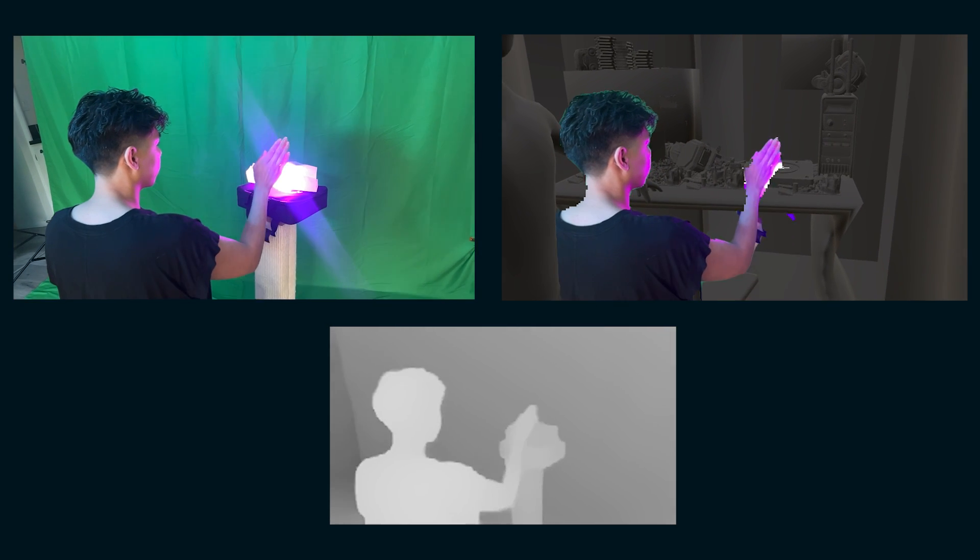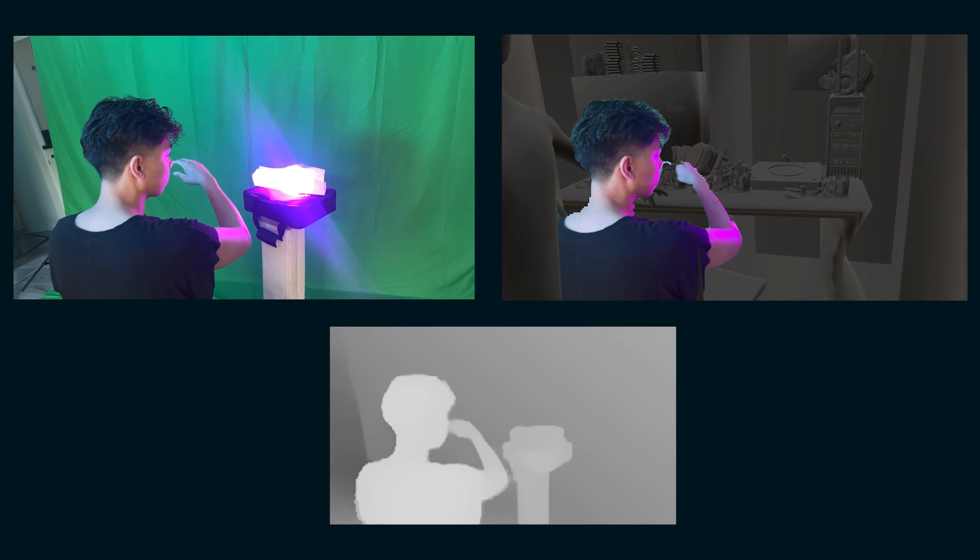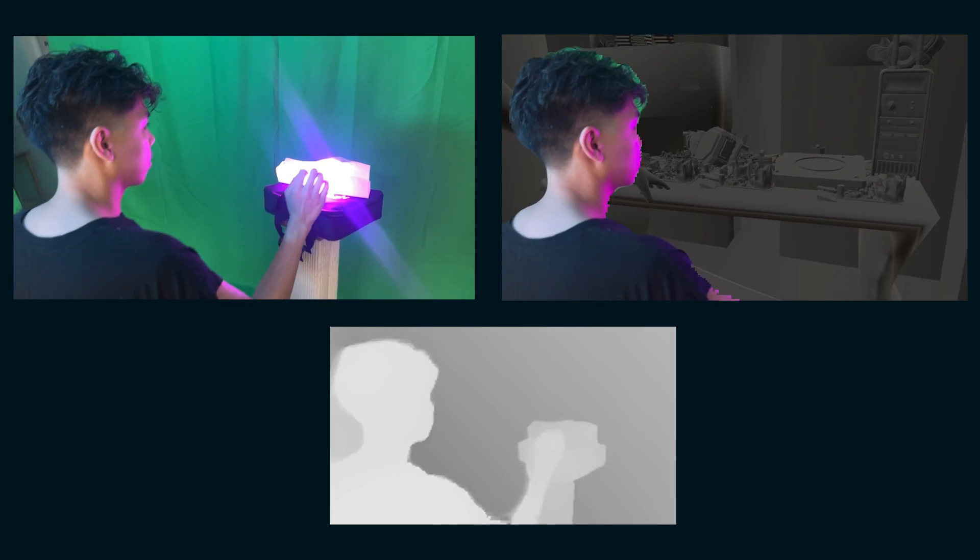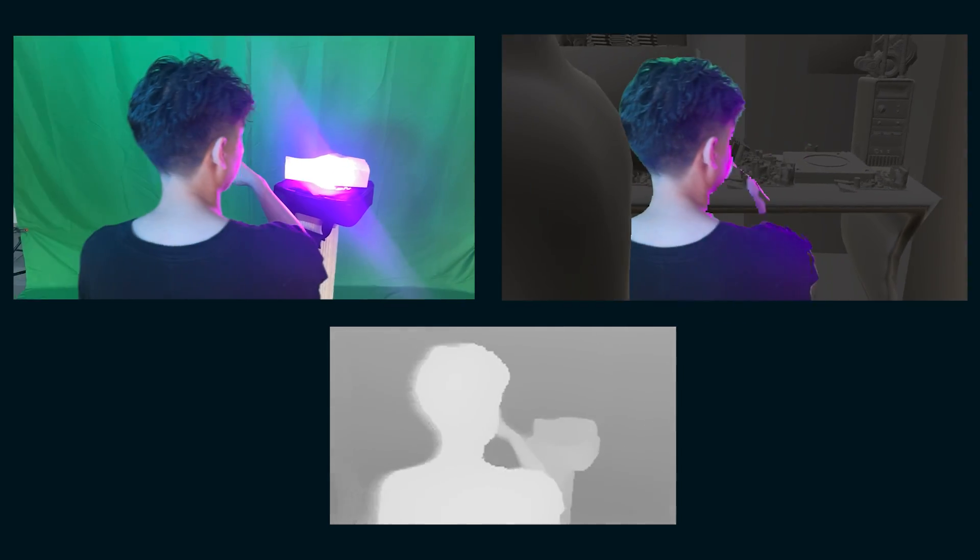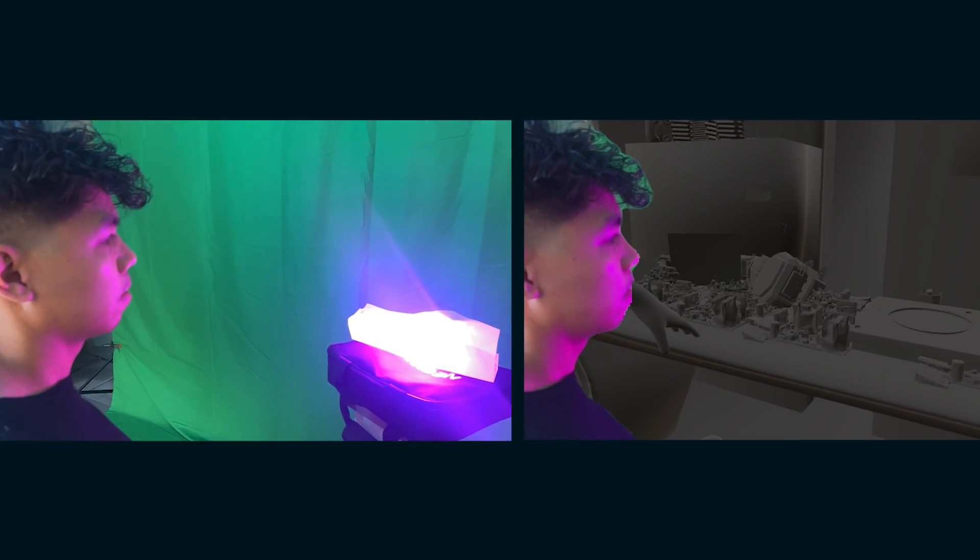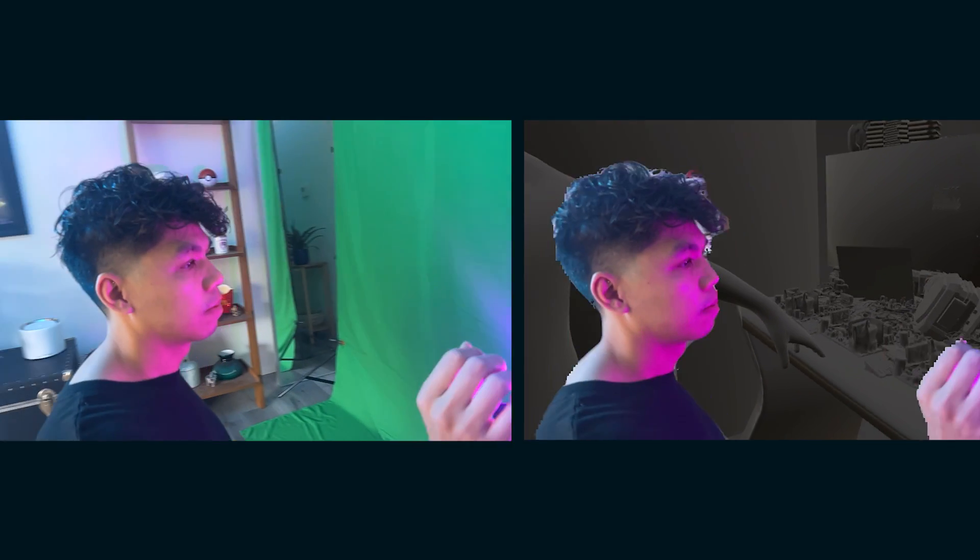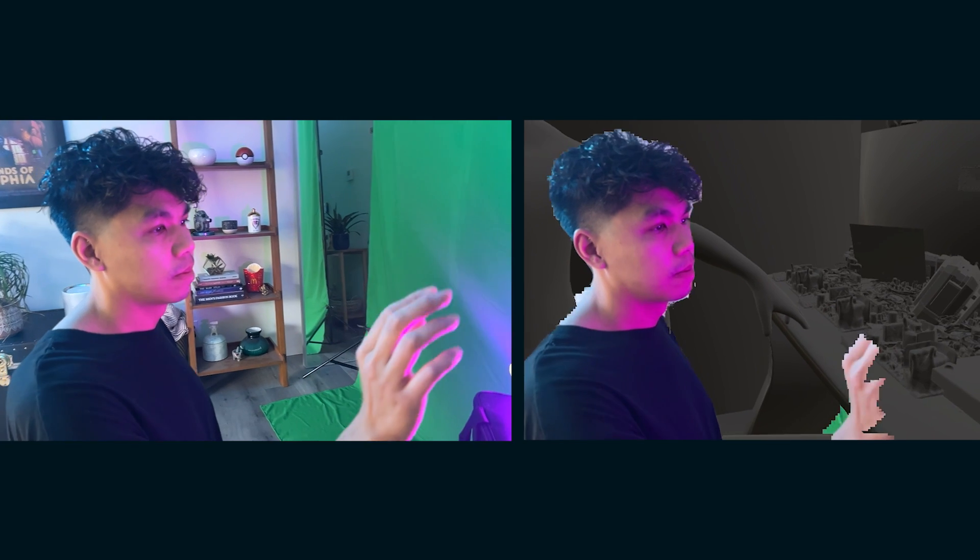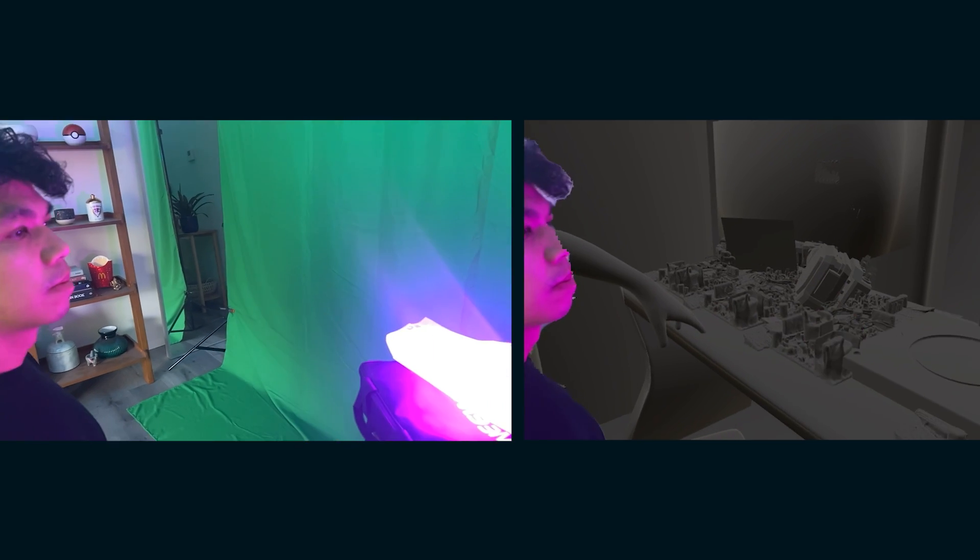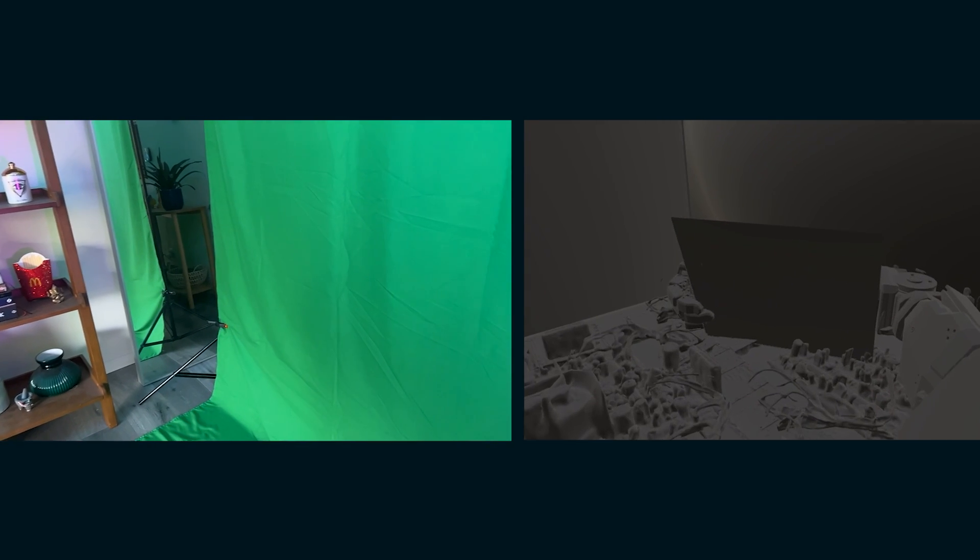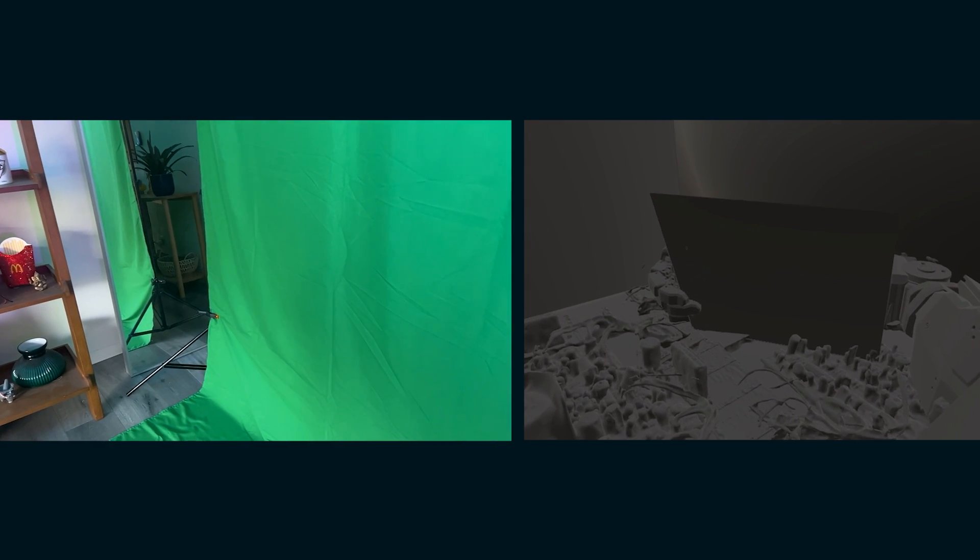I should have set up my green screen properly. And I also made a bunch of rotoscoping work for myself because I panned the camera over. But that type of big camera move, I tend not to do when I'm making green screen shots. So I really wanted to try out something a bit more dynamic.